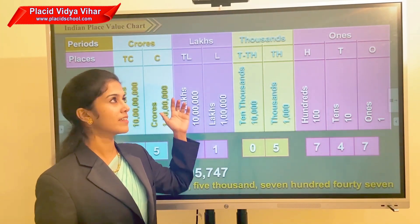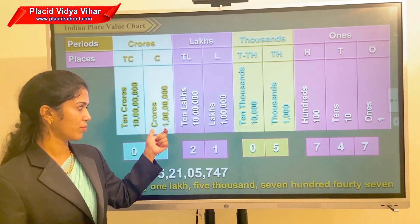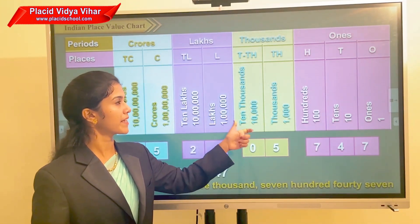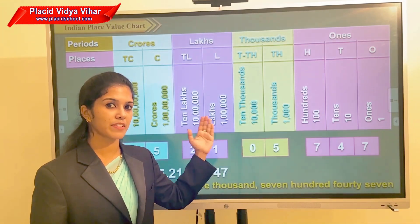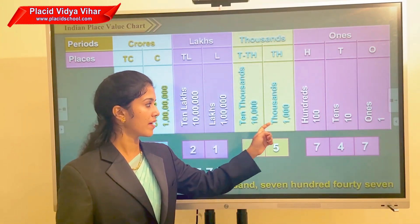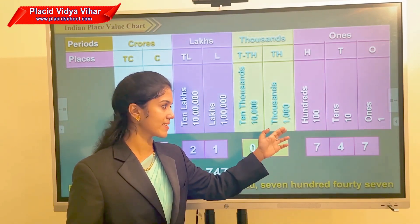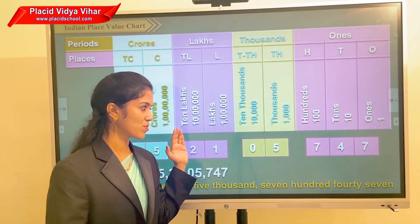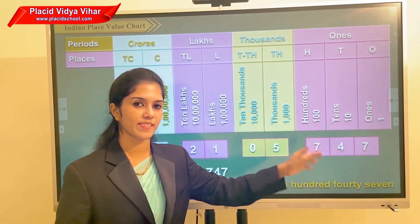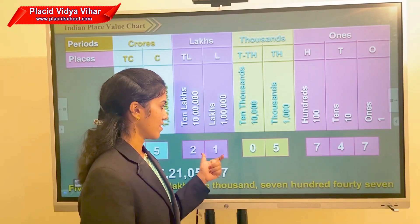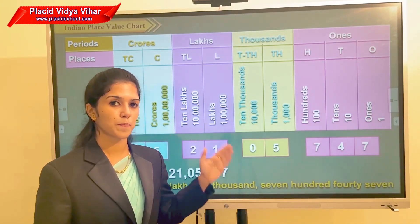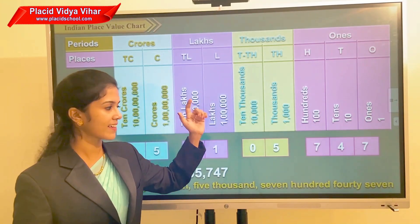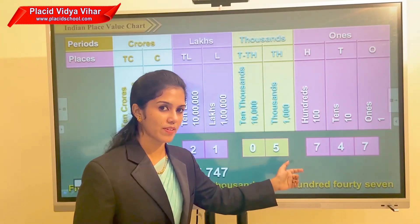Now go to the lakhs period. Lakhs and ten lakhs come under the lakhs period. We will place one comma in between the lakhs period and the thousands period — that is, just after the lakhs period we place the first comma, and after the thousands period we place another comma. Can you read the number 2105747 using the Indian system? Yes, it is twenty-one lakh five thousand seven hundred forty-seven.